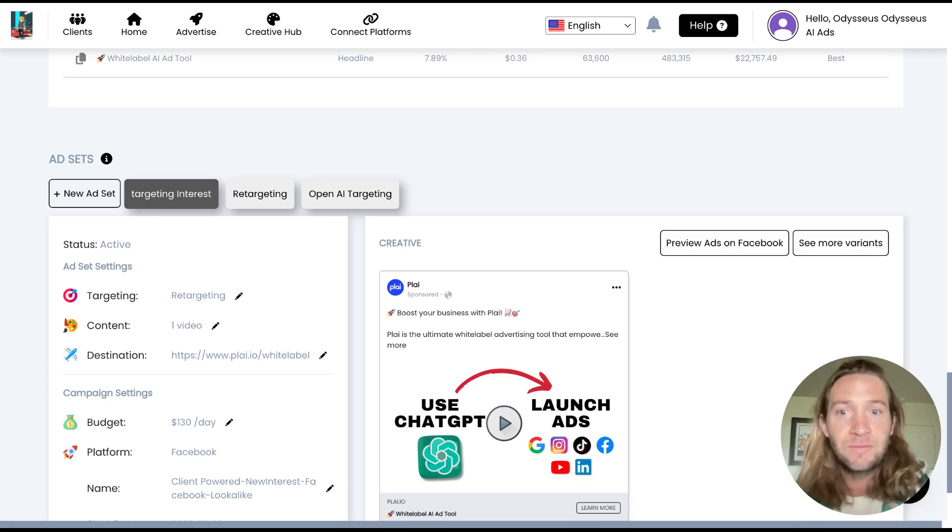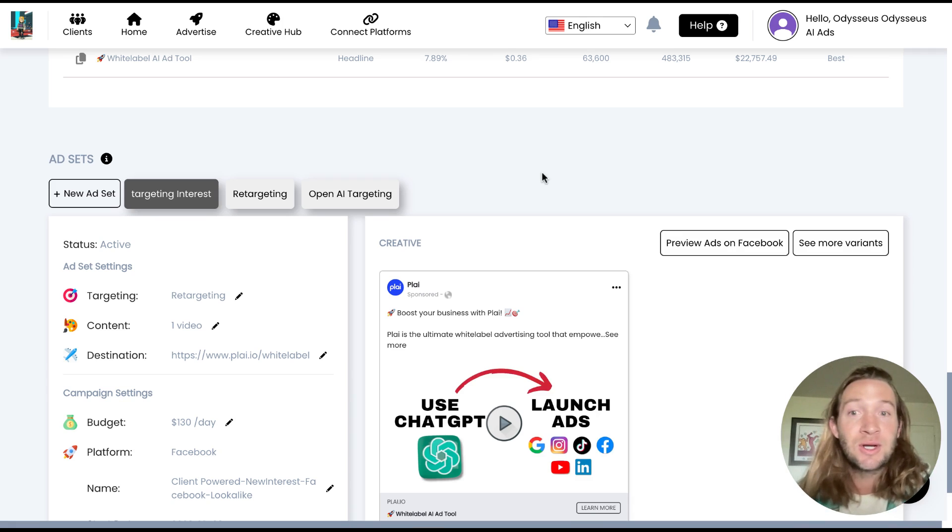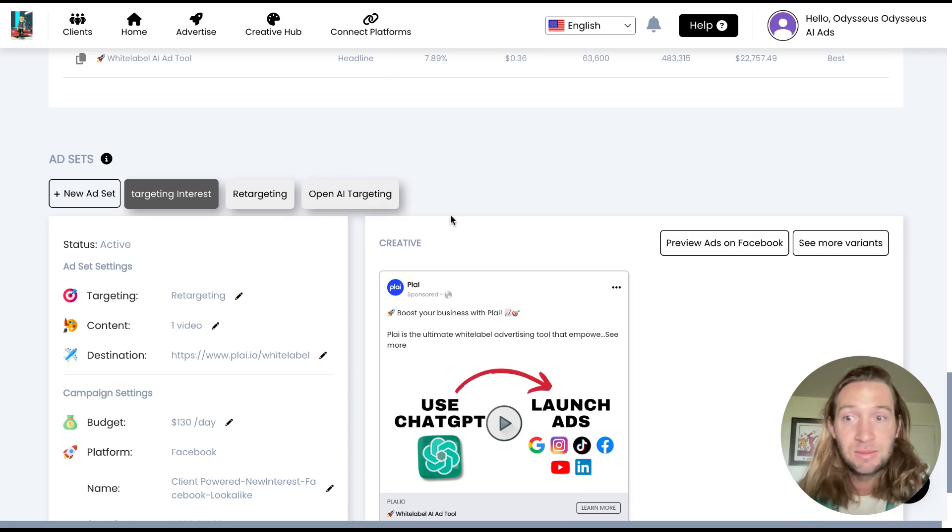But when you come in and view results, this is where you can start adding up to 10 different ad sets for your campaigns.